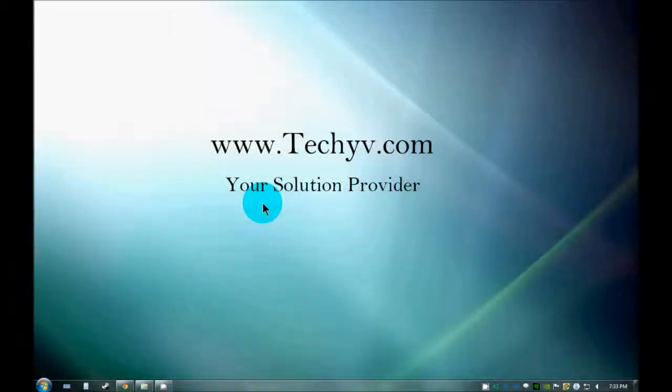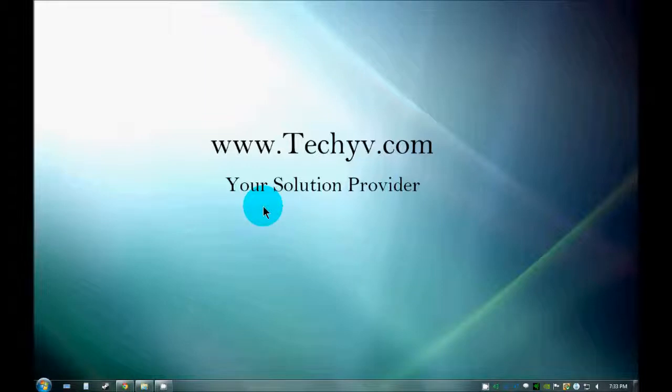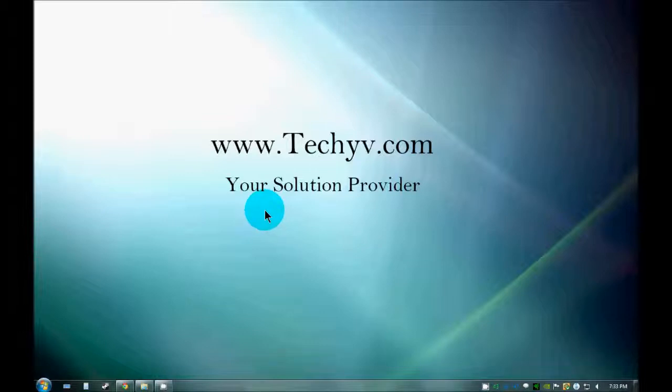Hello guys, this is Mitchell from TechEv.com and today we are going to discuss how to use Power ISO Virtual Drive Manager. As we all know, Power ISO Virtual Drive Manager is a software through which we can burn images and mount ISO images.